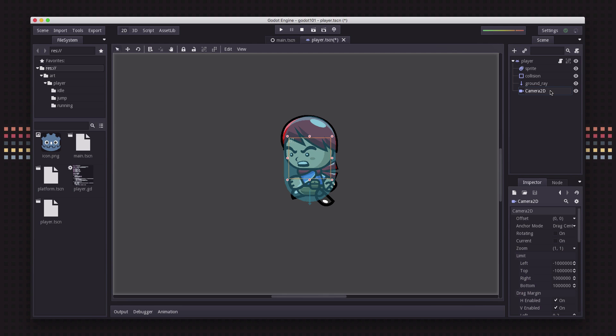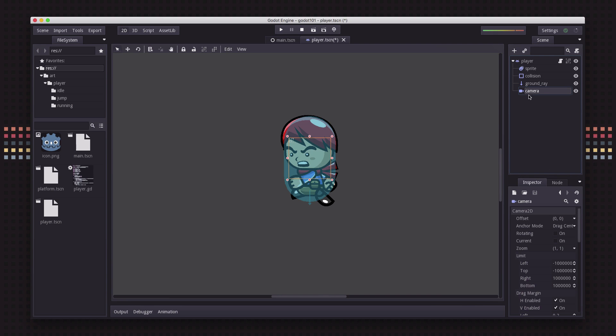This is the camera 2D node. I'm going to rename it to camera and all we need to do on this node to get it to work is go down here and check the box next to it that says current.